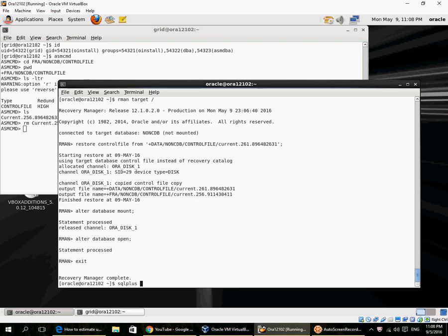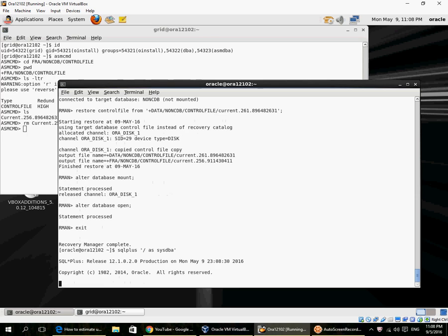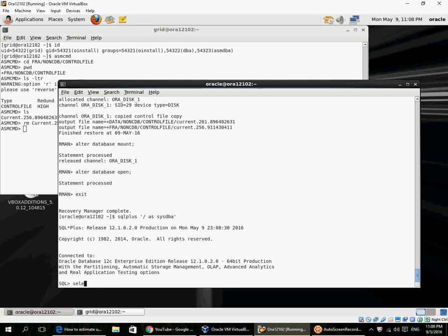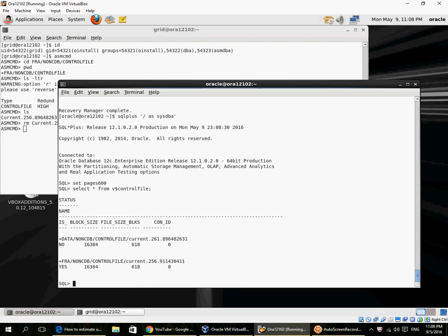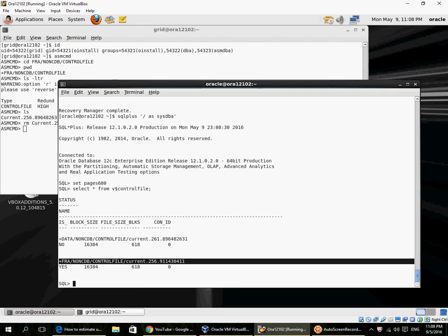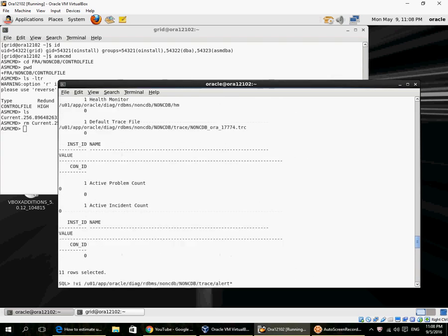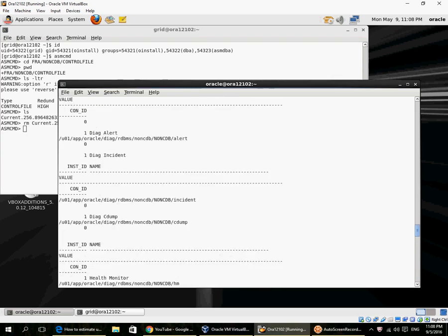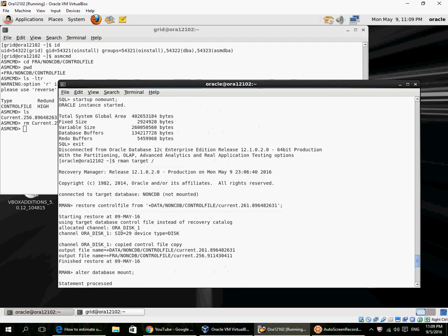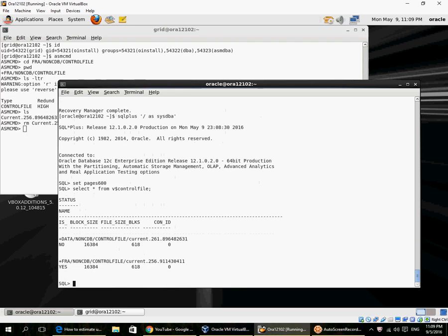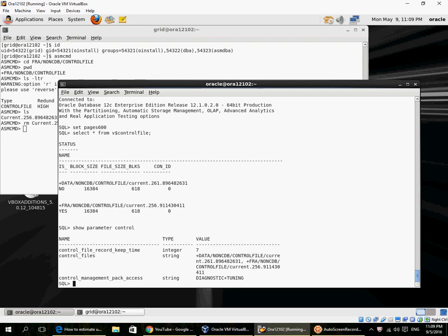Do you see the control file name? This is the new name that has been automatically updated: 911430411. If you saw it earlier, it was the older file name. Because we are using an SP file, the process of doing restore control file from good to bad has also updated the SP file for us. The control file parameter is also updated.